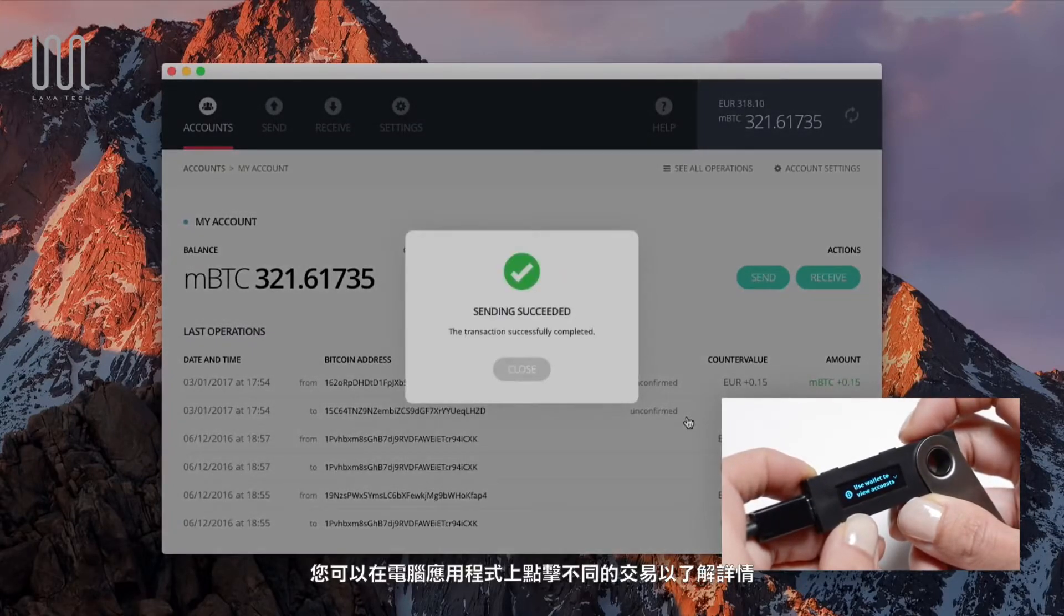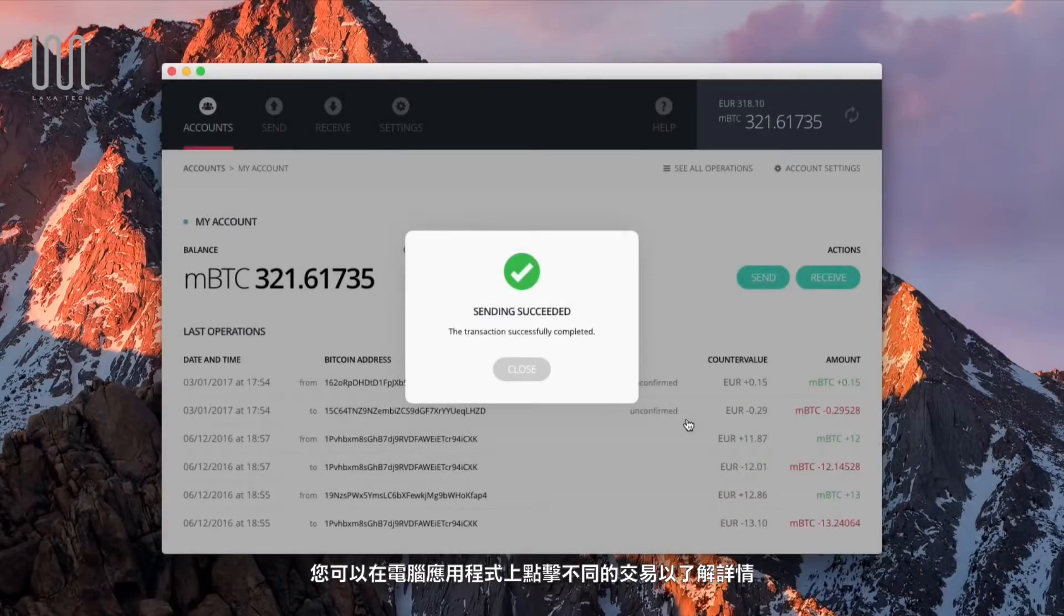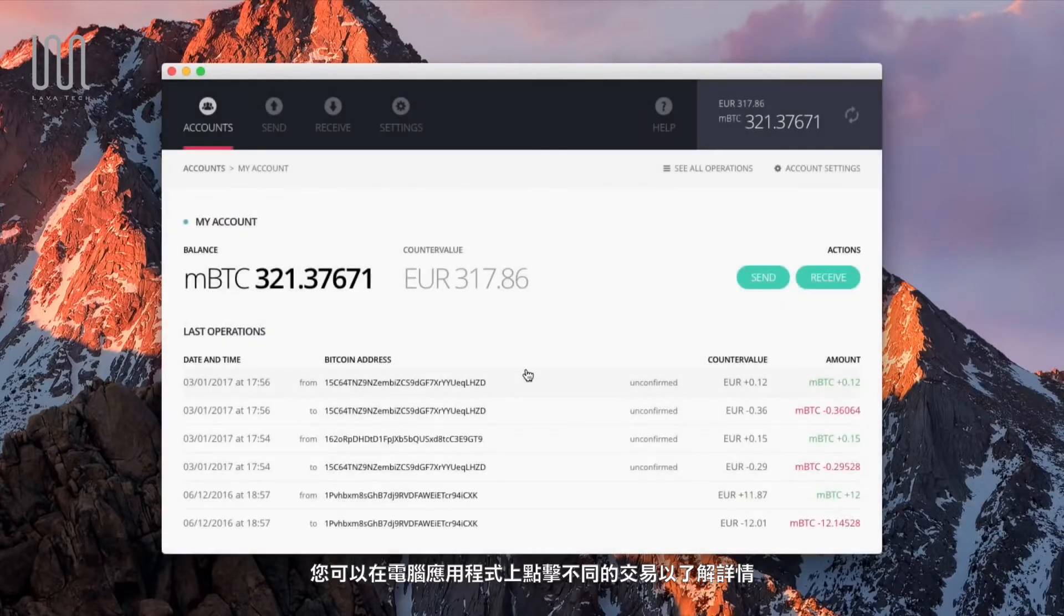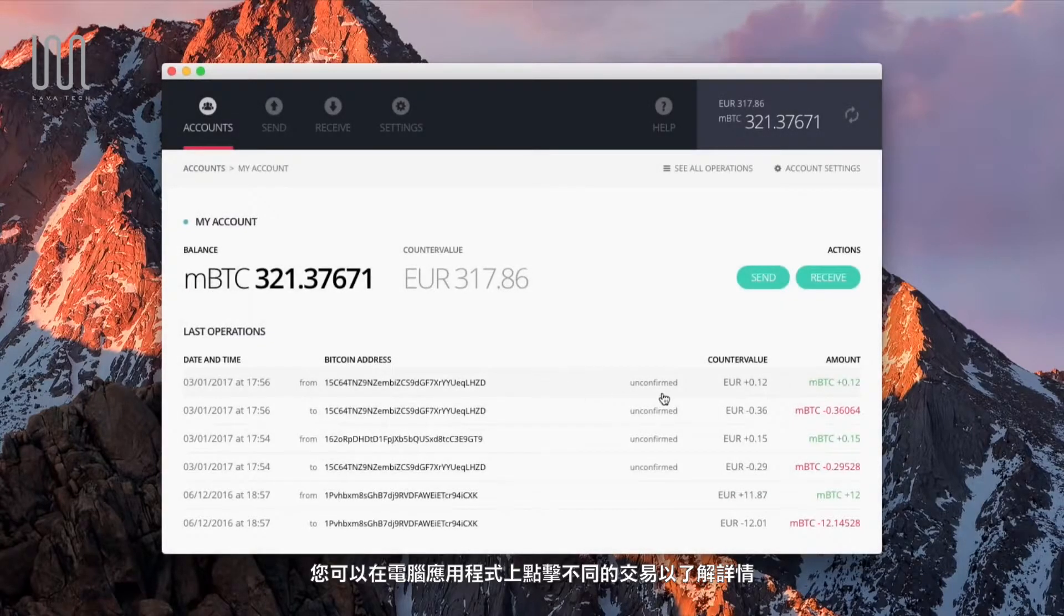When validated, the transaction registers in your account interface. Click on it to review it.